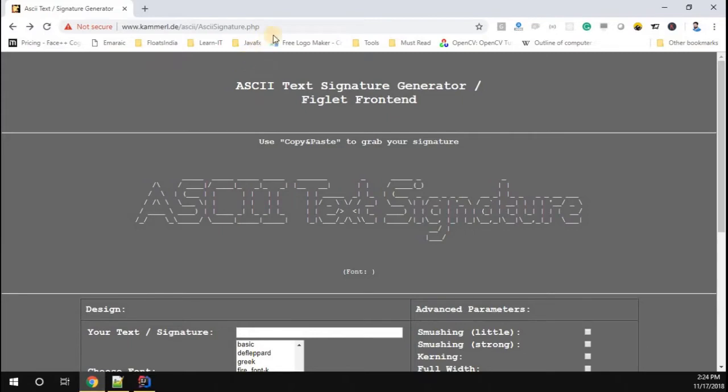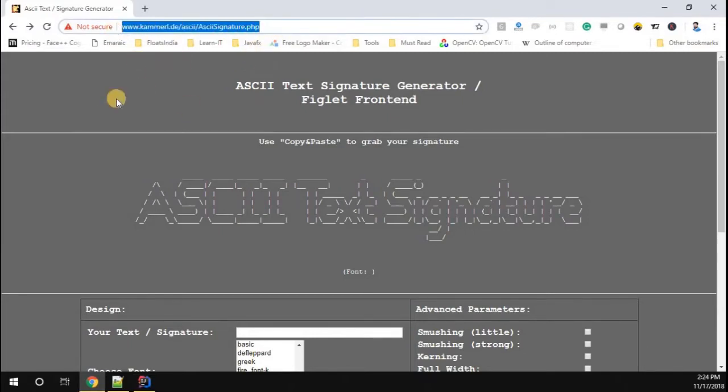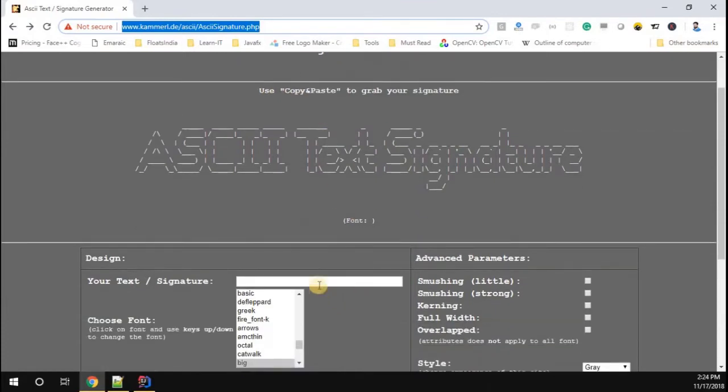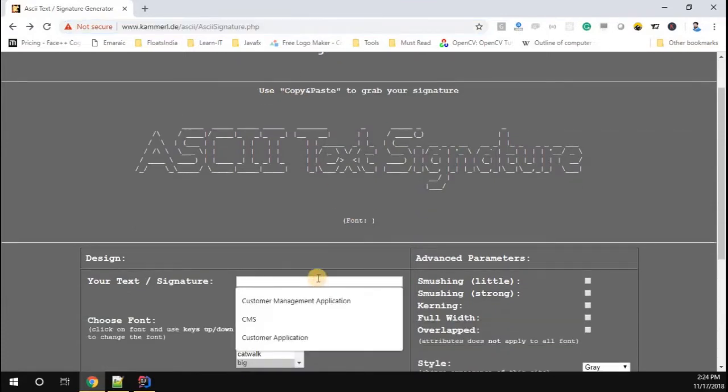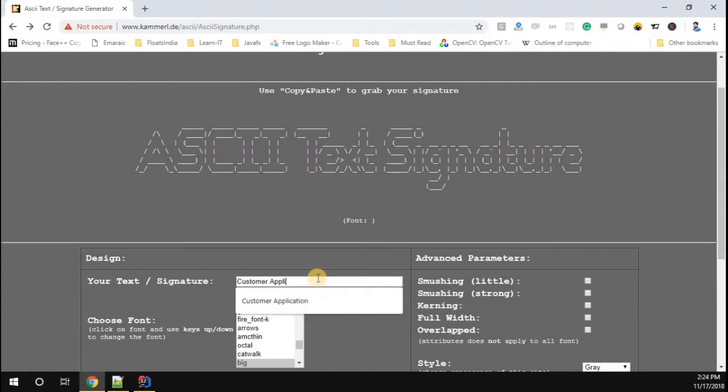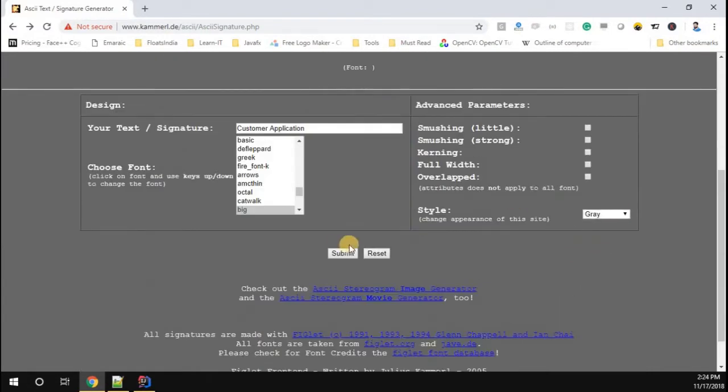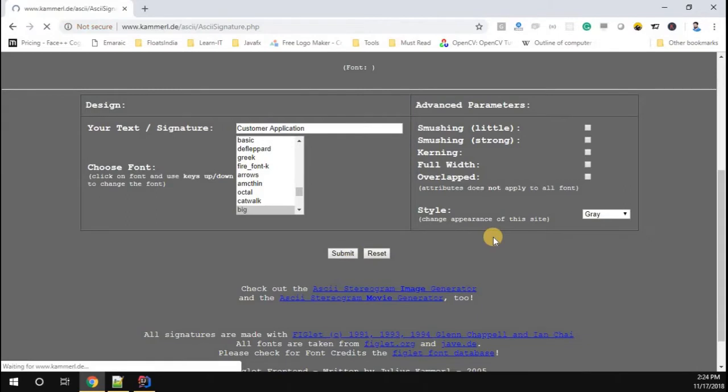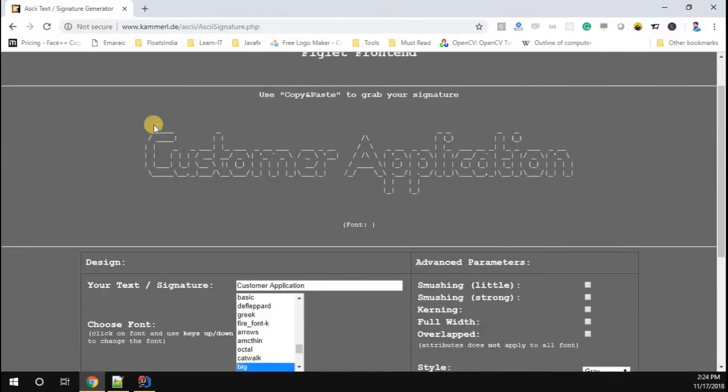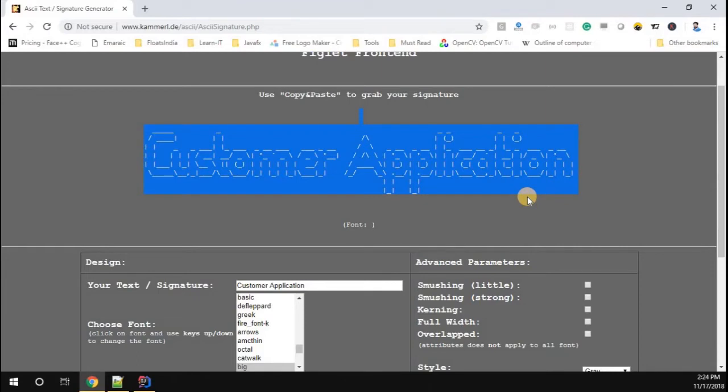Just go to the browser. Now, you can visit this link which enables you to generate the ASCII text for the given input. I'm going to give the input as customer application. I'm going to just submit it. Now, you can see the ASCII text is generated for our customer application. Let me copy that ASCII text.